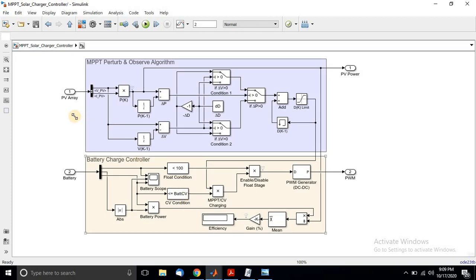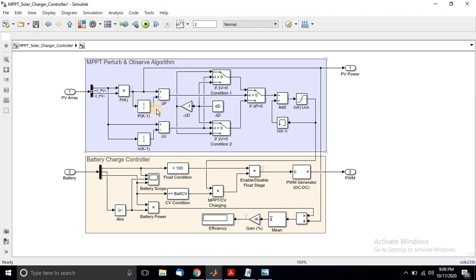This block consists of two things: the P&O algorithm and the battery charger controller. In the P&O algorithm, we measure the PV panel voltage and current, then calculate the power of the PV panel. After that, we calculate the change in power from the current instance to the previous instance by delaying the power signal using a delay block, then finding the change in power.